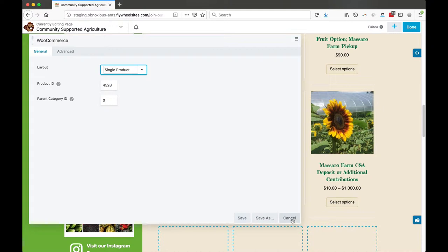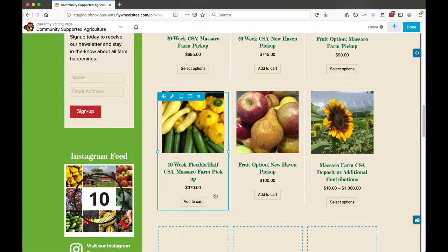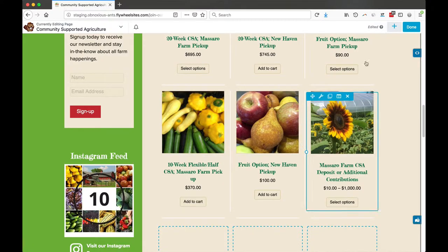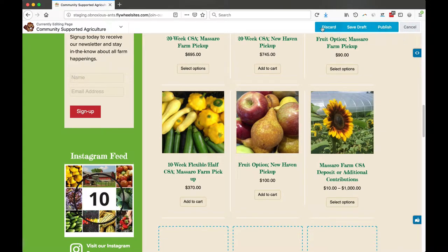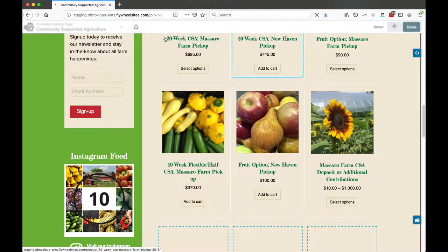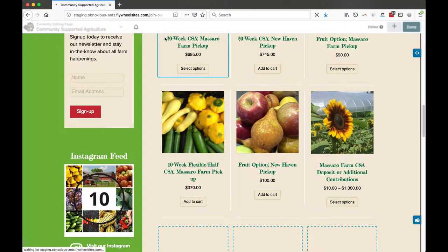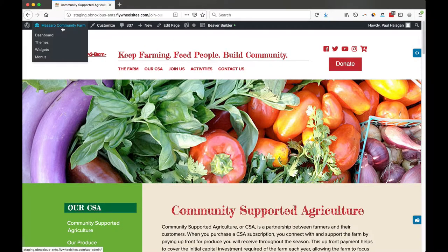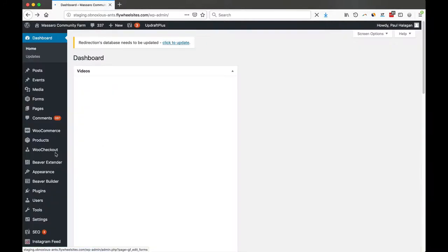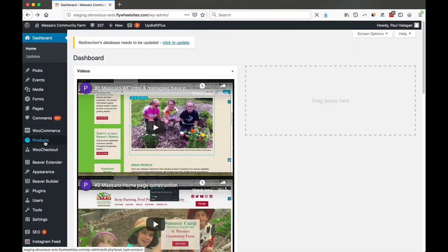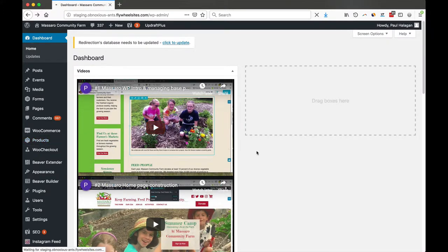We're going to cancel out of this. So we're going to click done here. We're going to save this as a draft, and if you've already done this then you can skip this stage. But when I go to the dashboard for WooCommerce, we're going to go to all products and we're just going to duplicate an existing one.